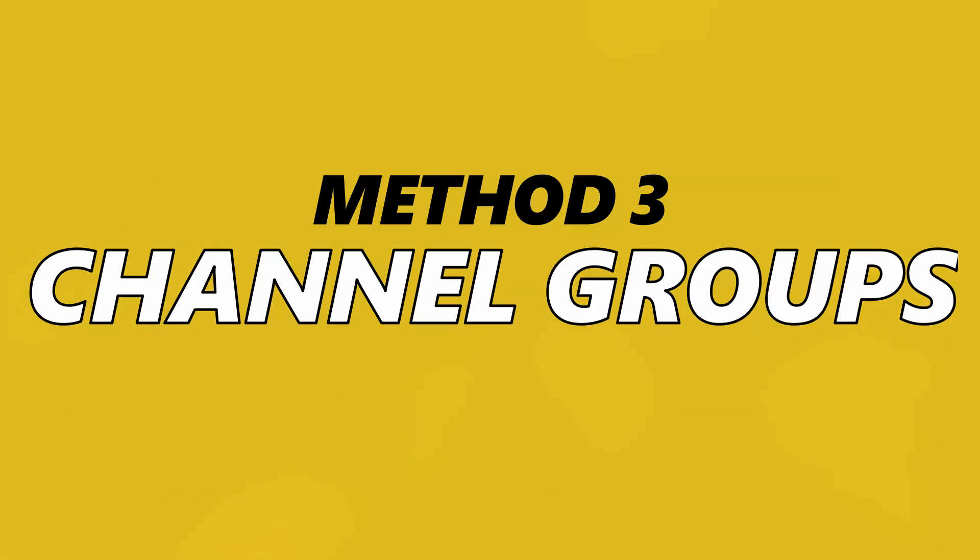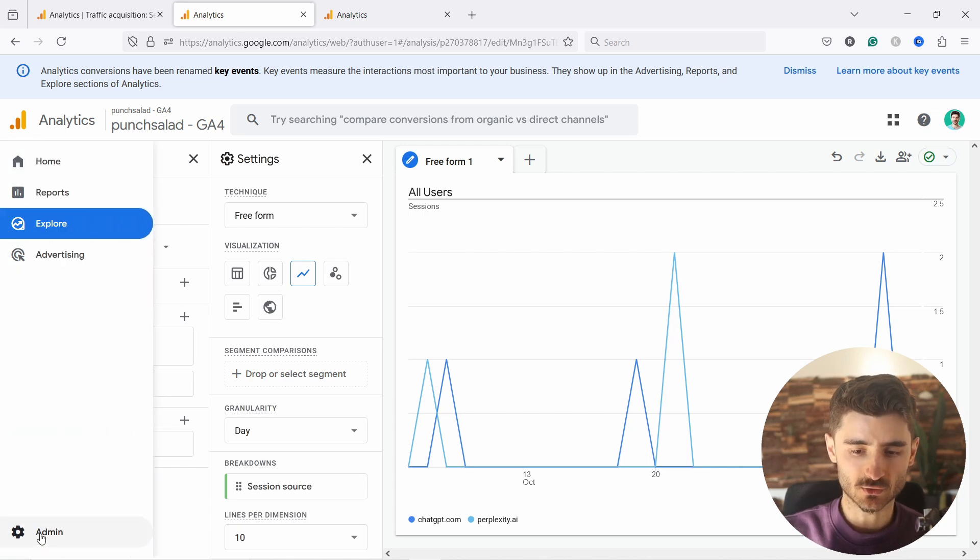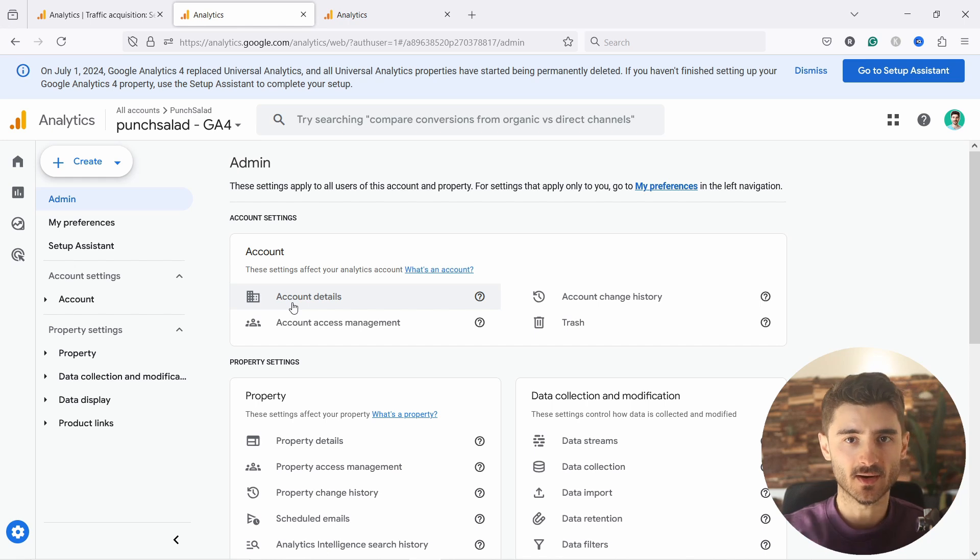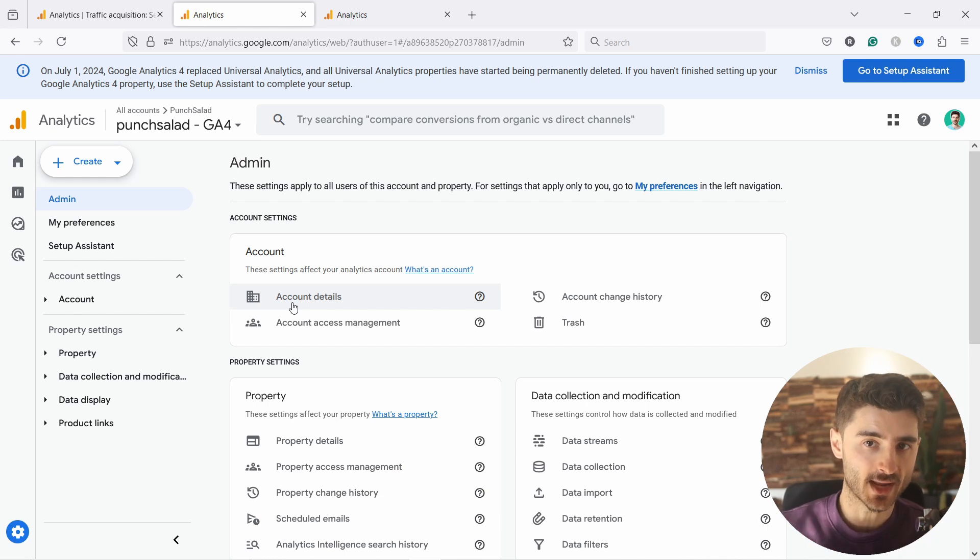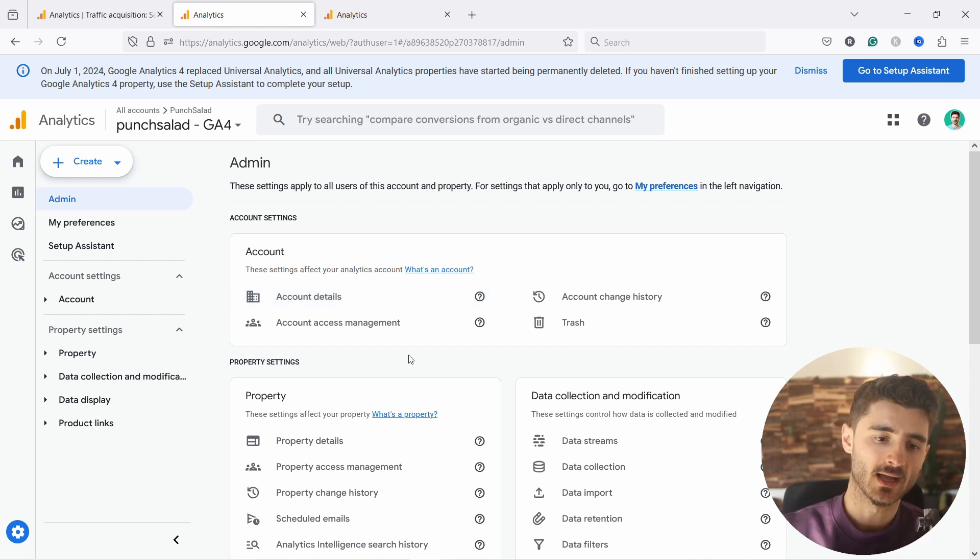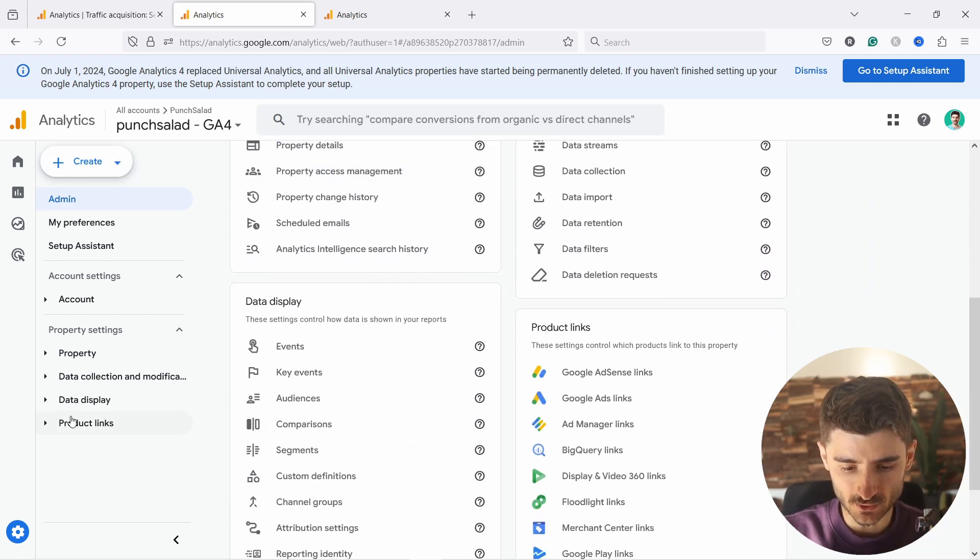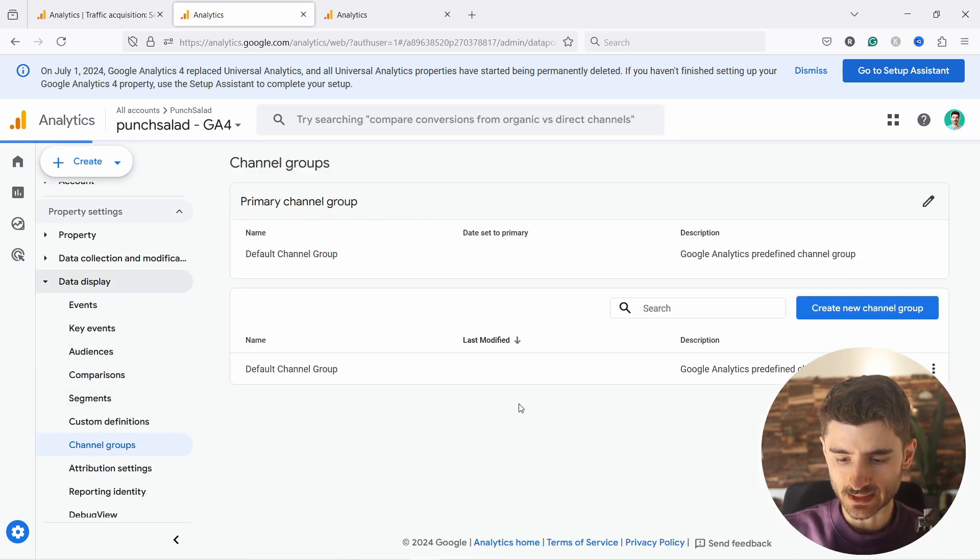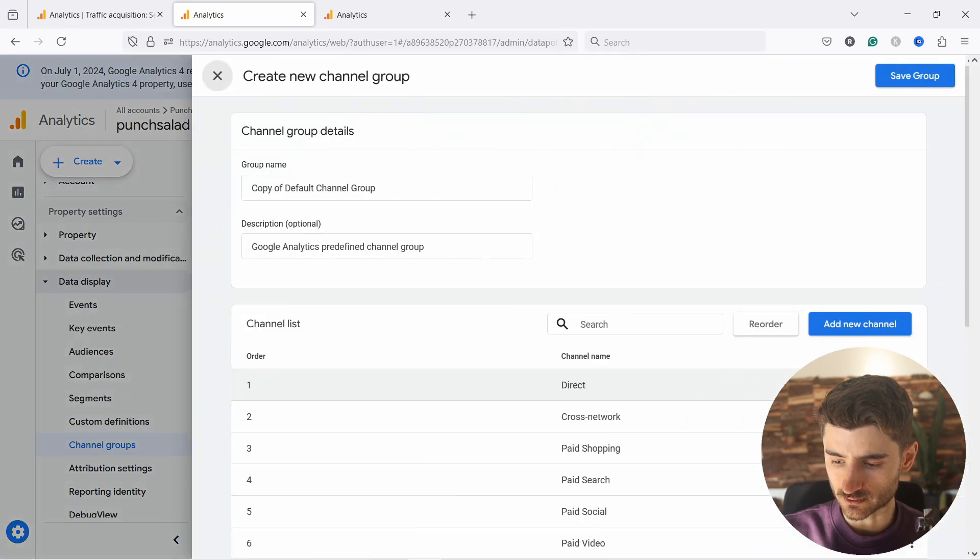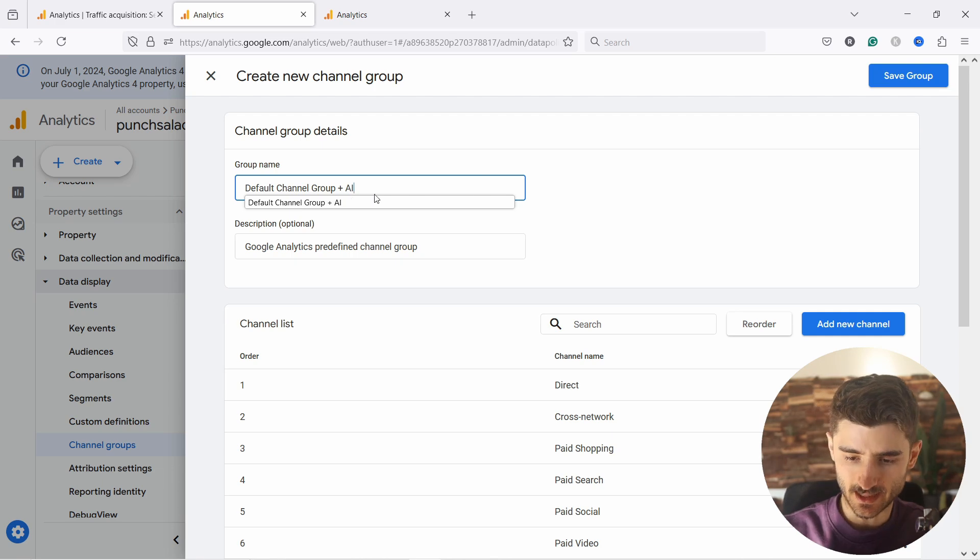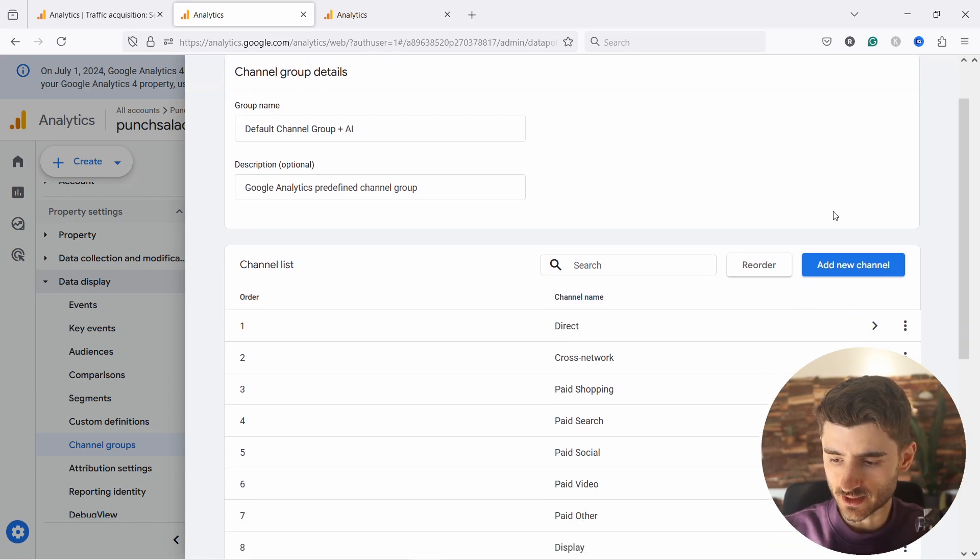Now, the other way to do this and to have it a bit more permanent, I would even say you can go to admin section and you can basically just add a new channel group. Now, if you have a bigger organization, I would definitely check with whoever is responsible for data, if this is okay to do. But I just want to show you that it's maybe the easiest way to include it so that it would be just part of the channel groups. So from here, you just come and on the left, we can say data display and we have channel groups. So you would just come here and click on these three dots, copy to create new, and we can call this default channel group plus AI like this.